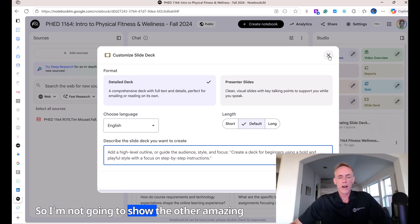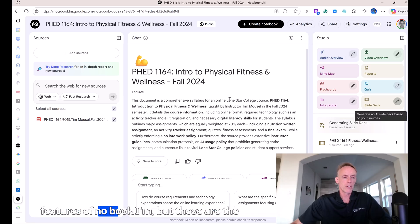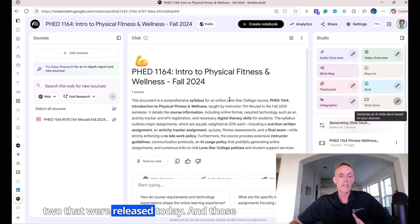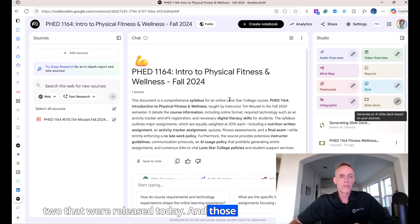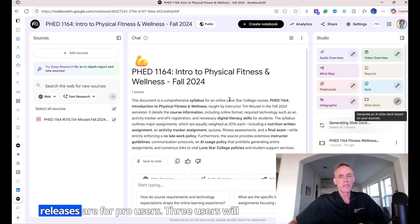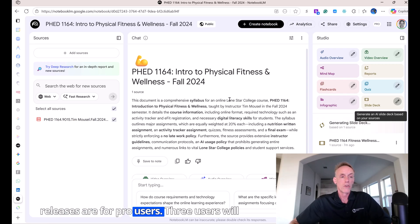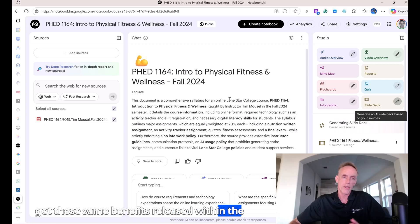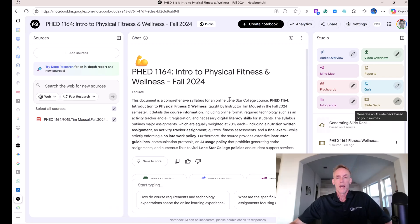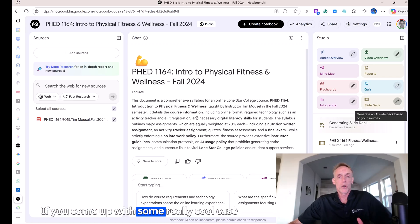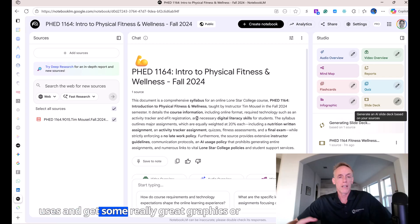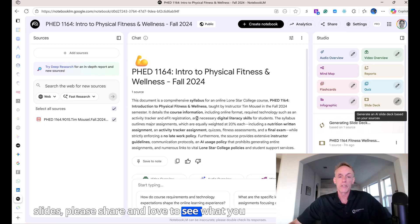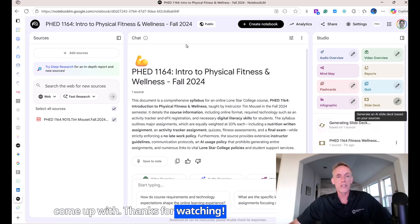So those are the two features released today — I'm not going to cover the other amazing features of Notebook LM right now. Those releases are for pro users. Free users will get those same benefits within the next couple of weeks. If you come up with some really cool use cases and get some great graphics or slides, please share — I'd love to see what you come up with. Thanks for watching.